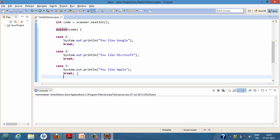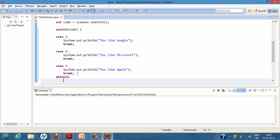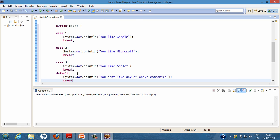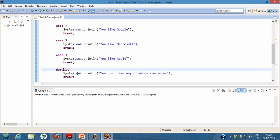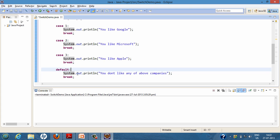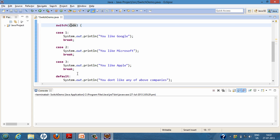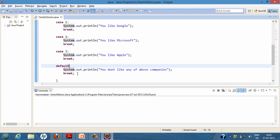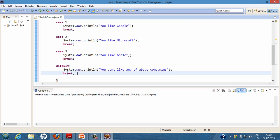We place a default code so that if the user enters any value other than one, two, or three, the switch statement checks that the value of 'code' doesn't match any of one, two, or three, and executes this default code — printing something like 'you don't like any of the above companies' — and then breaks out of the switch statement.